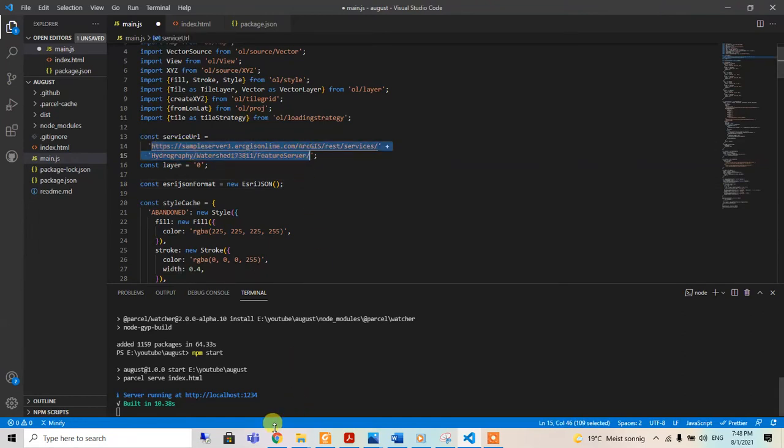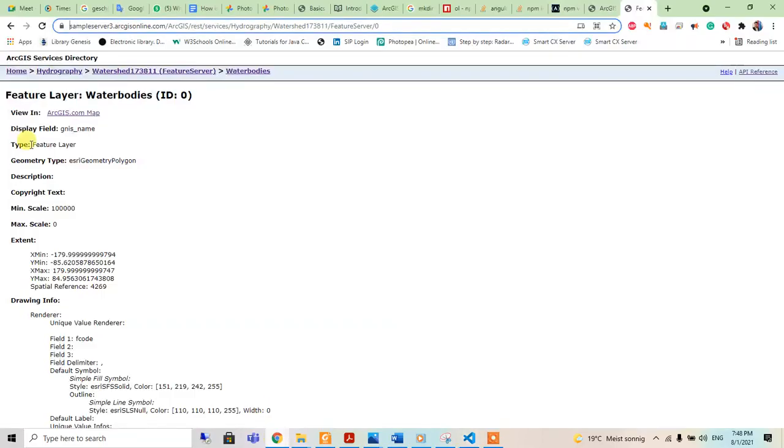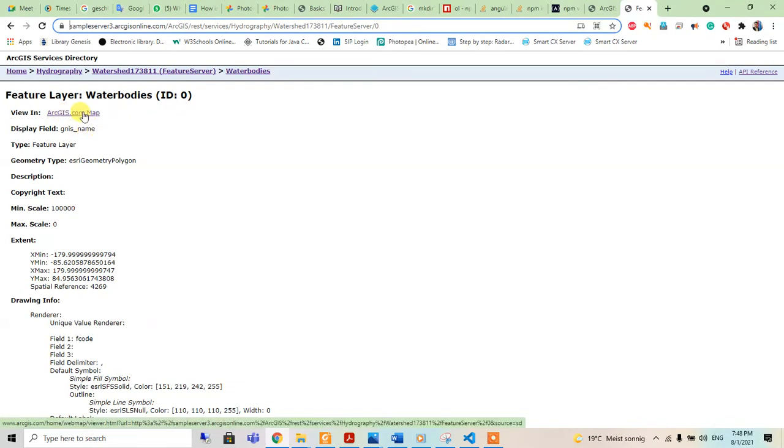Then the constant layer will be zero, so now the data will be extracted from this source.